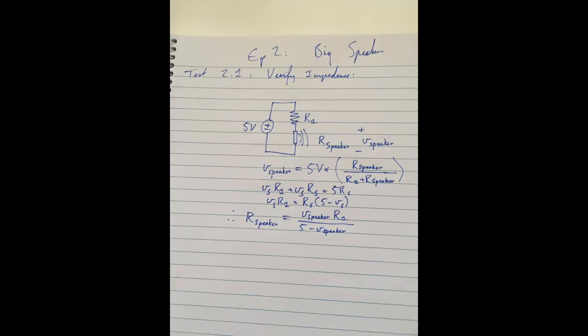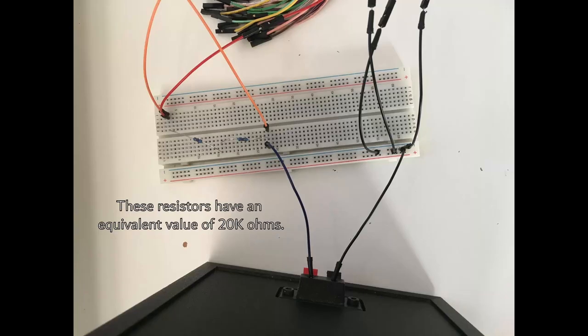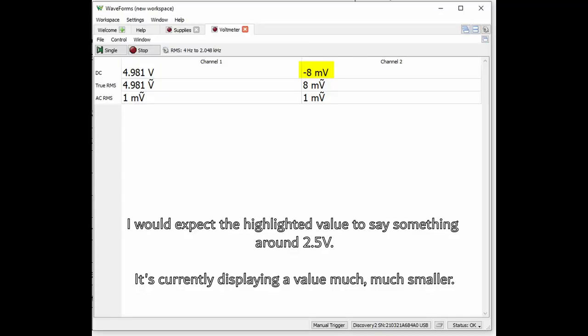Well, this is highly unusual. I'm getting a very strange result. It's as if there's no resistance at all within the speaker.